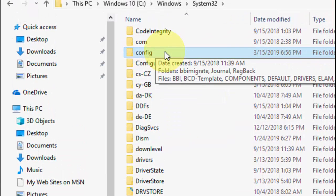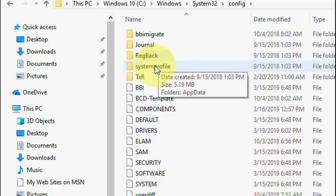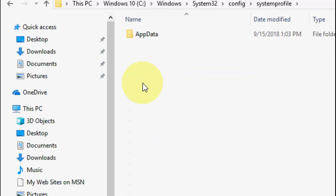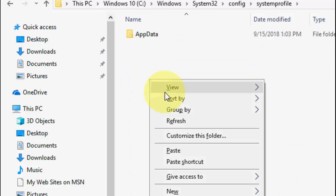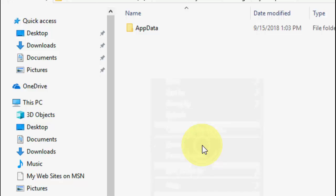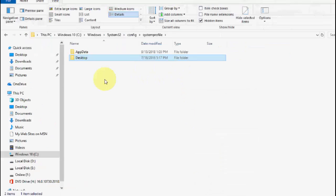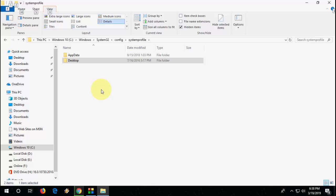Here open the SystemProfile folder, and here paste the Desktop folder. That's it. After this you must restart your PC. Restart your PC and hopefully this will fix the problem.